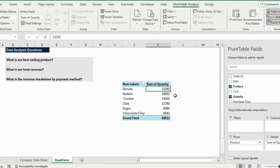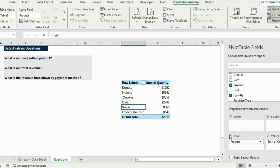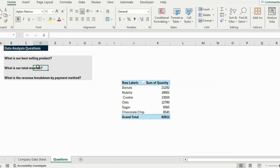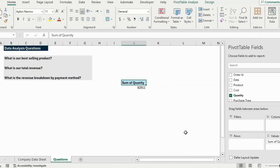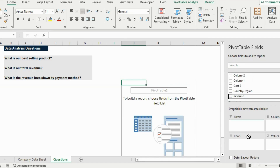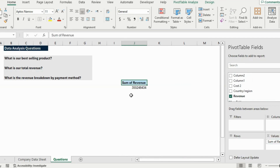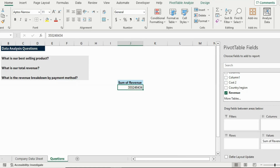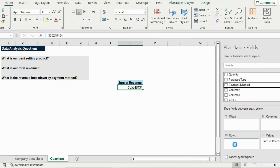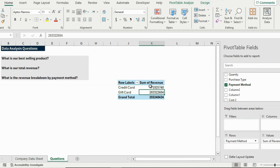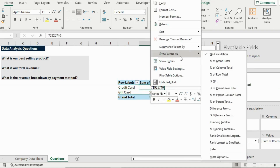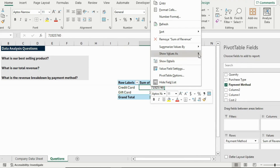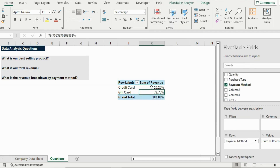Secondly, for total revenue, remove the current fields and select Revenue to put it under Values — that gives us the sum of total revenue. Finally, for revenue breakdown by payment method, put the payment methods under Rows. To see it better as a percentage, right-click and go to Show Value As, then select Percentage of Grand Total. Now you can see the full breakdown.